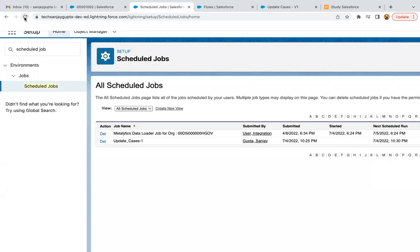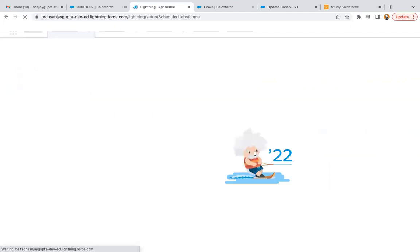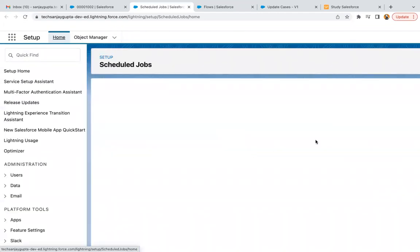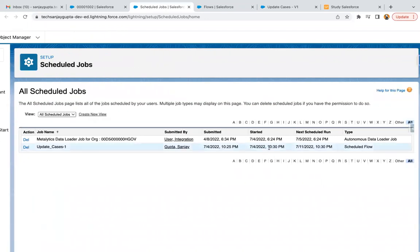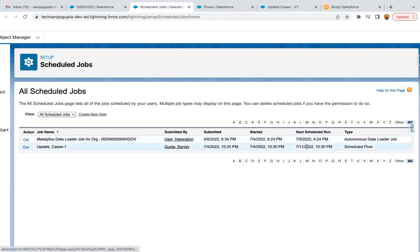If I refresh the page now, let's check whether it is executed or not. So here you can see it is started and executed. And next schedule run is 11/7 on 1030 PM. So after this...